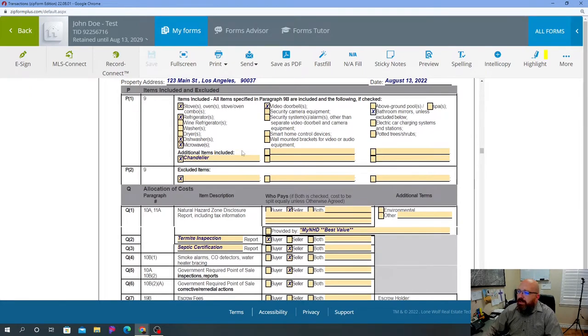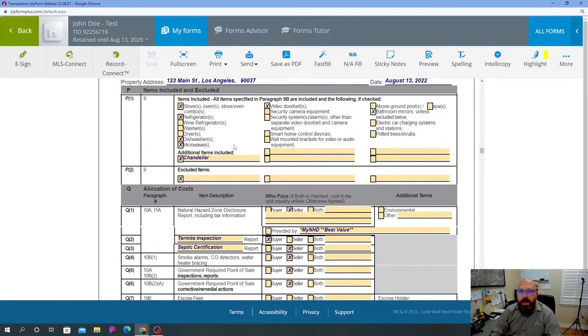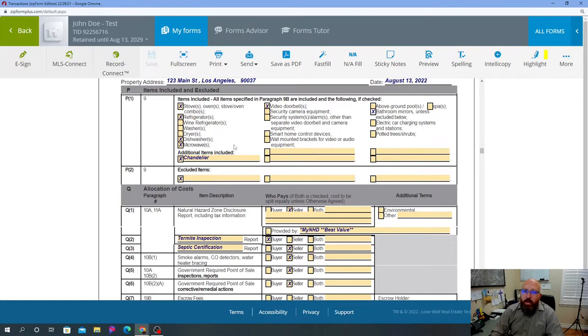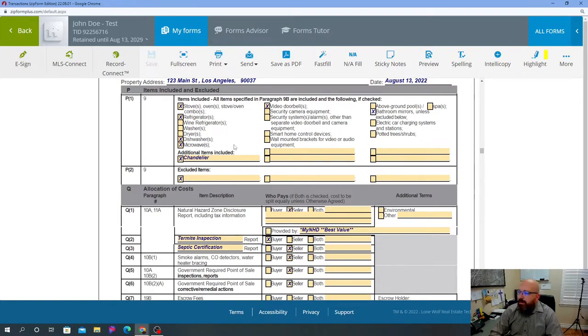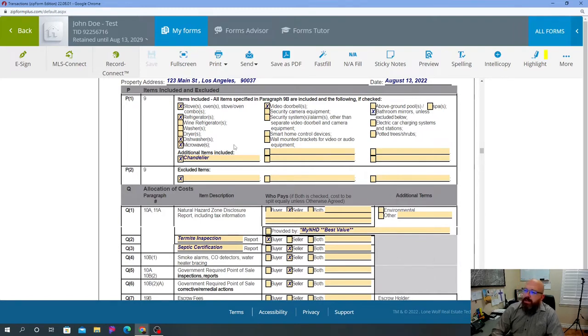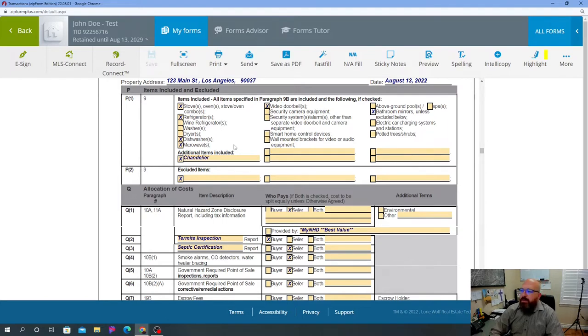The first section is called included and excluded items. These are items that your buyer wants in the home - I want the chandelier, I want the washer and dryer, and so on and so forth. One thing that I have done here is I have specifically put in chandelier, and here's why.